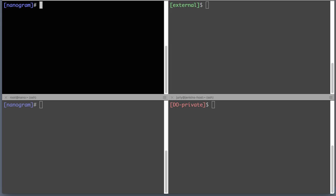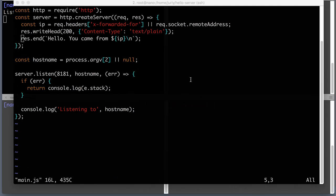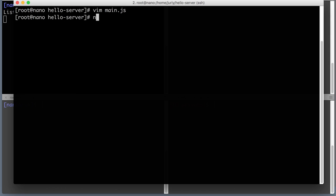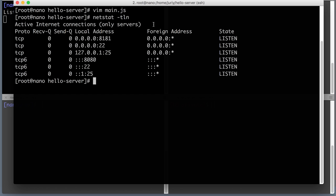Let's start by running the application bound to 0.0.0.0. I'll type 'node main' and pass the address 0.0.0.0 — now it's listening. If I bound it this way, this app should be available from everywhere. Let's verify with netstat on the same server — running 'netstat -tln' — and here's my 8181 listening on 0.0.0.0. Awesome, this is exactly what I wanted.